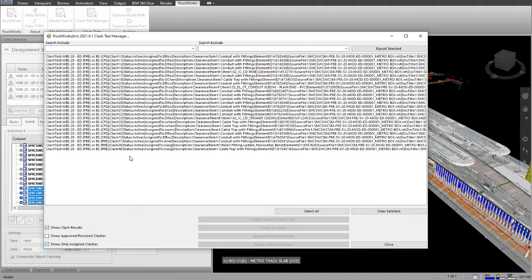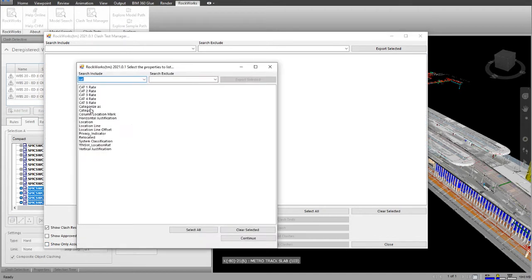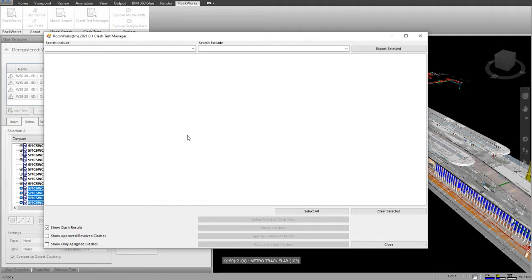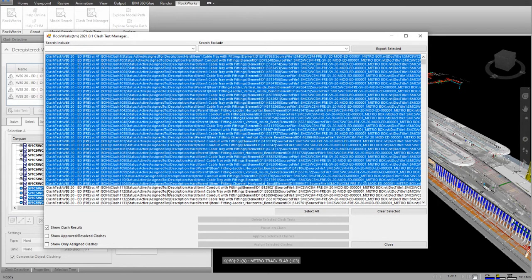If I show the Non-Assigned Clashes, I can then select and search by category and assign those Clashes based on certain results.